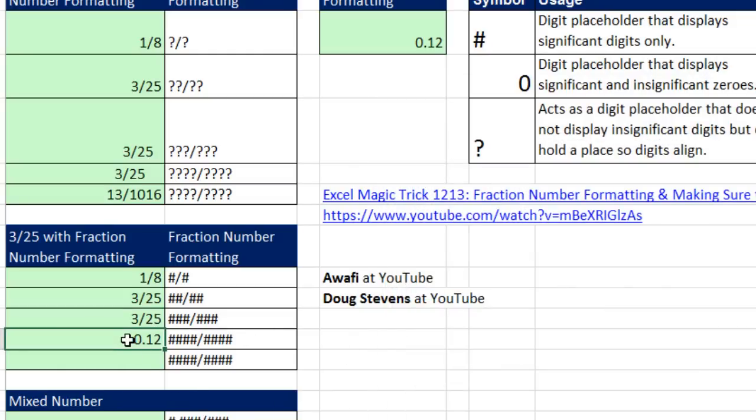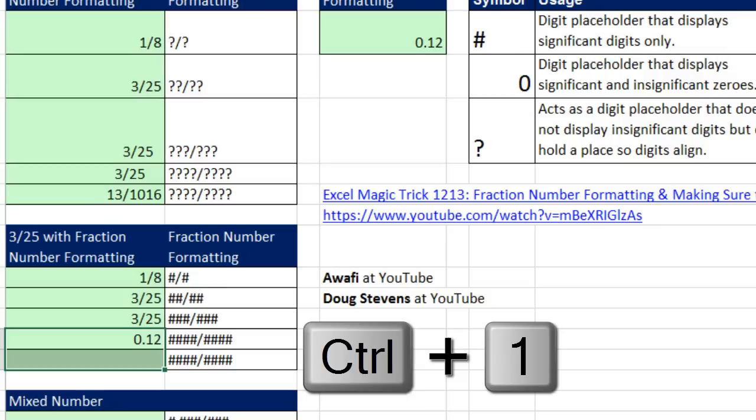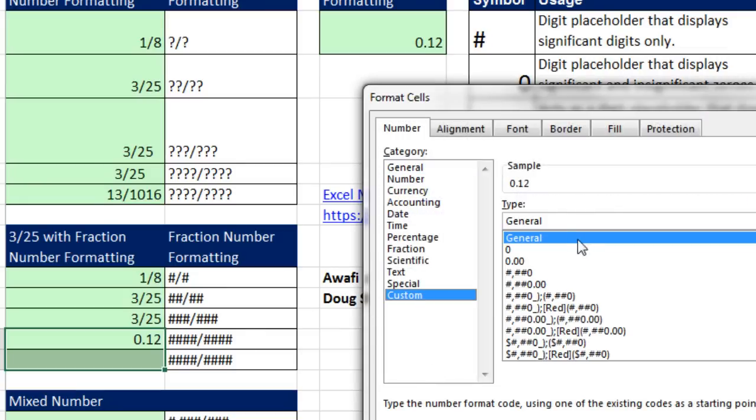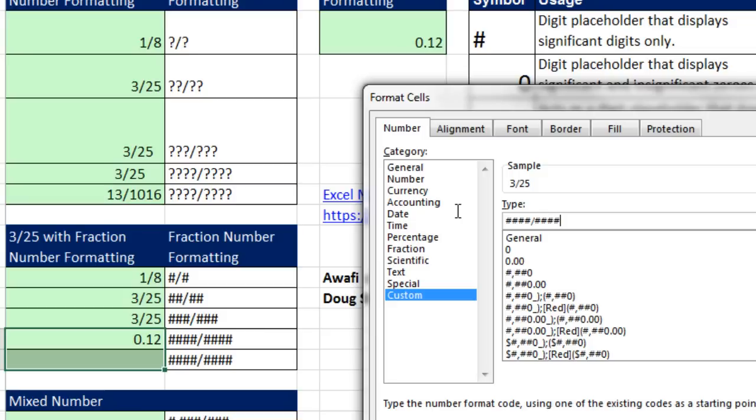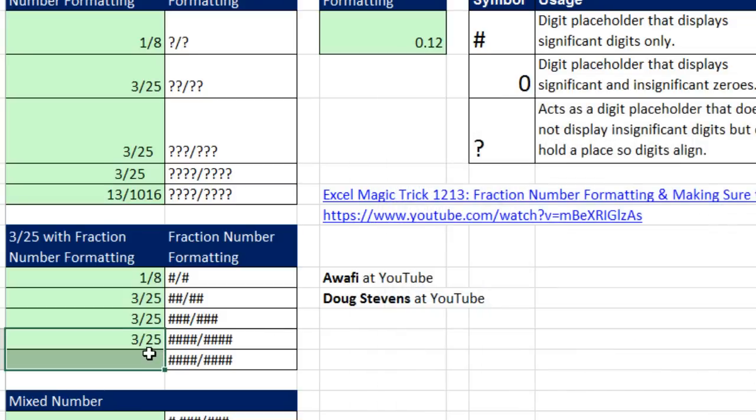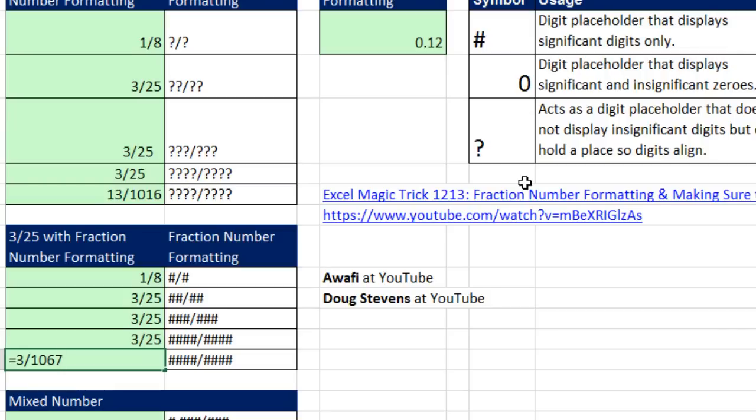Let's highlight both of these cells here. Control 1, we're going to come down here, and now we're going to do pound, pound, pound, four times, one, two, three, four, slash, one, two, three, four. Click OK, and now we can see it doesn't scoot it over like it did with our question marks. I could try equals 3 divided by 1,067. And when I Control Enter, the four digits show up.